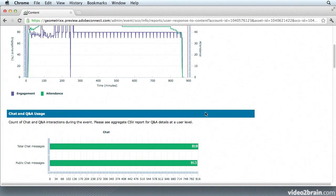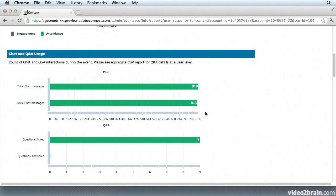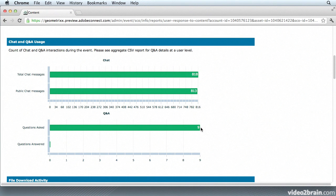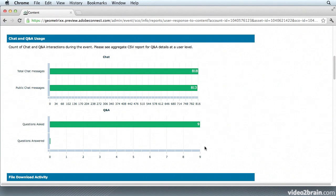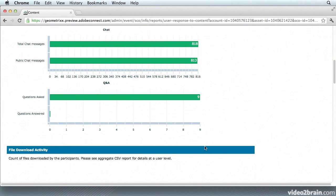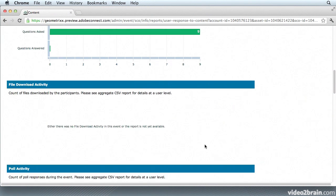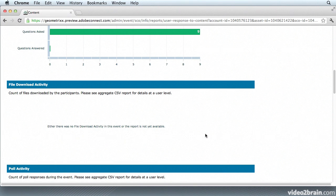Just below that is the Chat and Q&A usage. So I can find out exactly how many chats there were in total, how many public and how many private chats. And down here the Questions, I can determine how many questions were asked and how many were answered. Below that is the File Download activity. Here I can break down by user how many people actually downloaded the files if they were requested during the event and find out exactly who did download them.